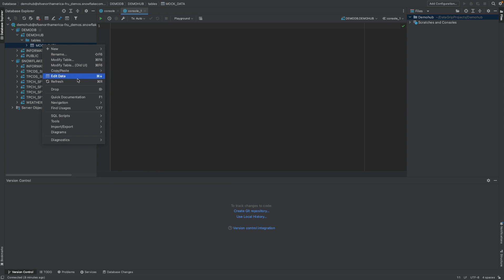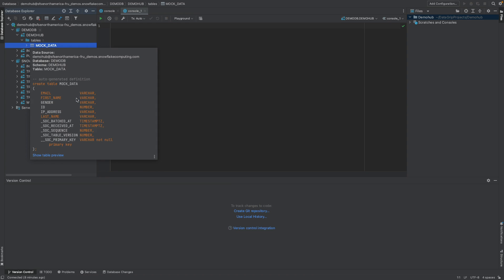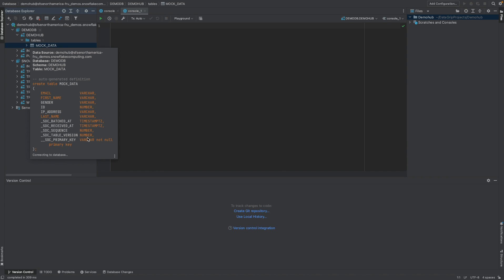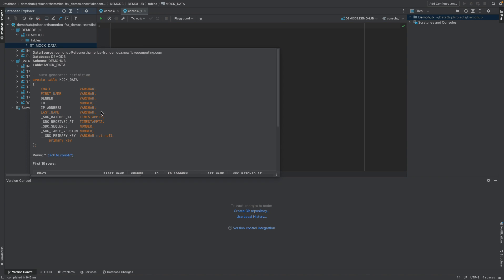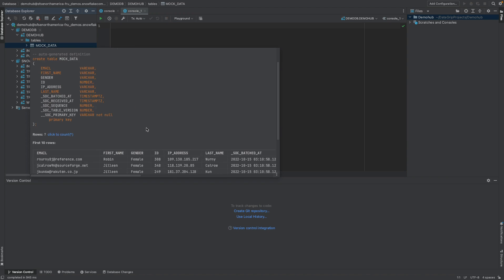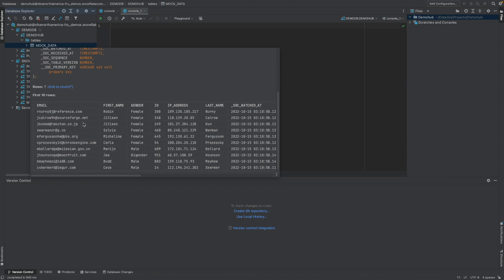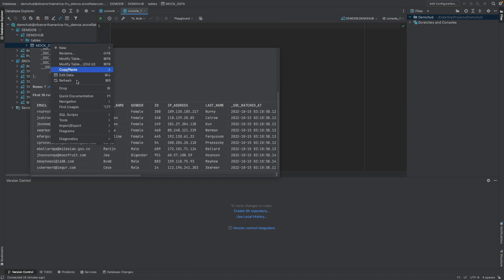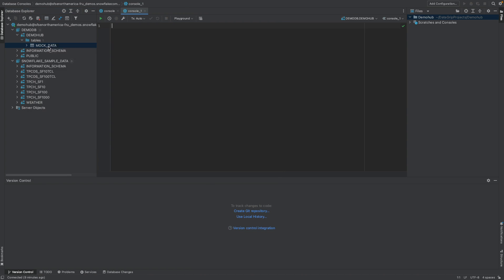Now going below, there is the idea for quick documentation, which is documentation again about this table. And if you want to see a preview of that, that's available here. You can see that table preview, the sample data right there before you even write a single line of query.